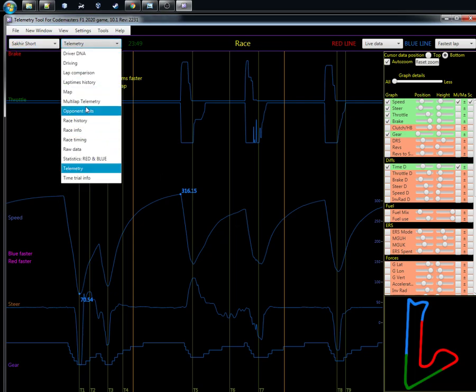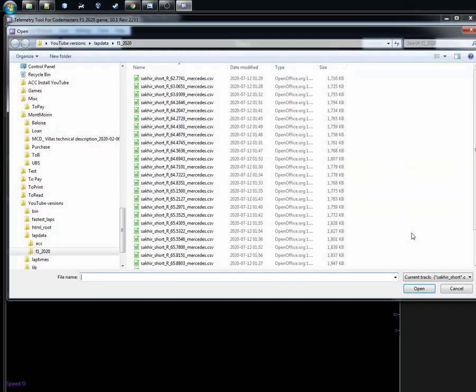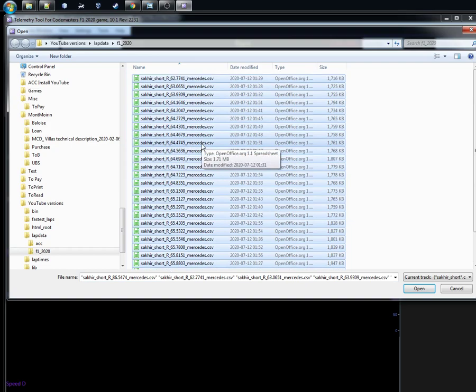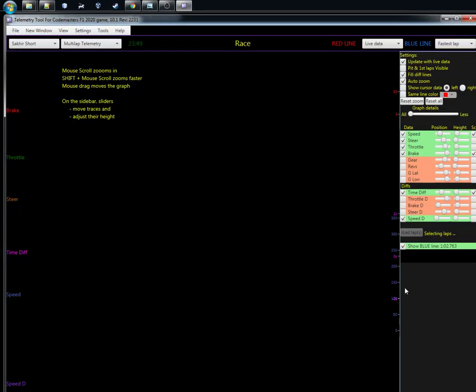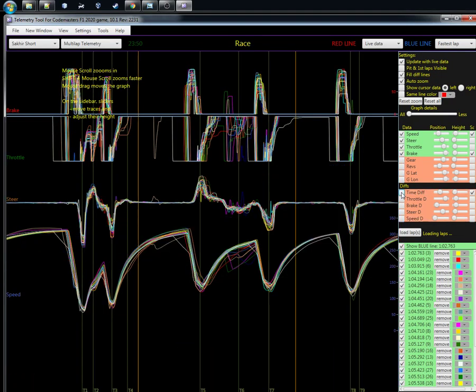As you can see here, multi-lap telemetry, then we can load the laps. With the new multi-lap you can select many laps which you can load. I'm just loading all these laps in one go. I'm taking some of these things off, and this is what you will get when you load multiple laps into the multi-lap view.